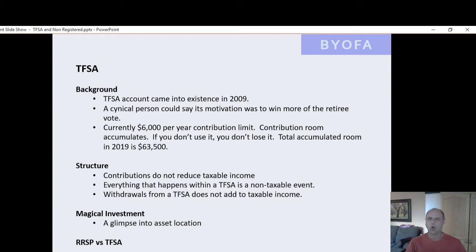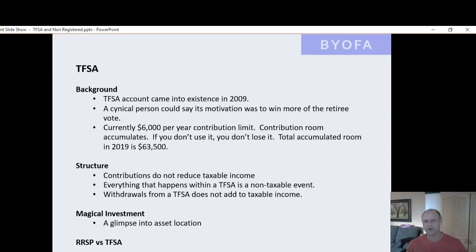But if you don't use the room, you don't lose the room. So in 2019, if one has never contributed to a tax-free savings before or has a zero balance, one can put in $63,500 into a tax-free savings. This is getting significant now. In the first year it was $5,000 — there wasn't too much you could do with it. By 2019, total contribution room is $63,500. That's going to be $100,000 very soon.